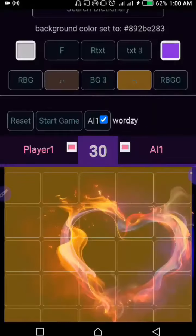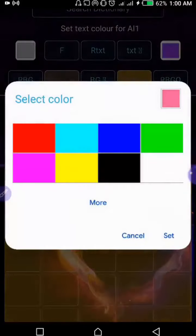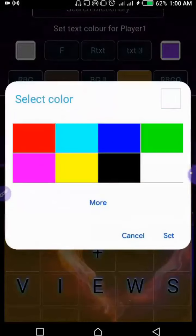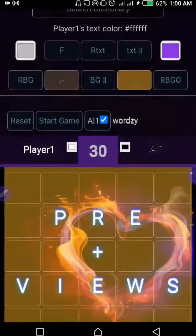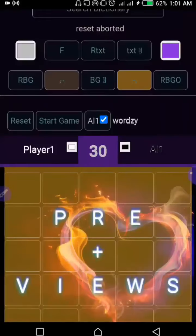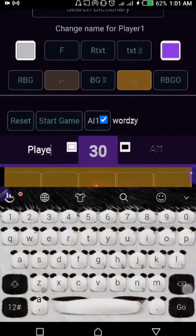Whenever you select a color it shows a preview on the field. You may want to clear that up by clicking the clear button. Even if you don't clear it, the moment you hit 'Start Game' it's going to clear the field. And this is where you can put your default name.